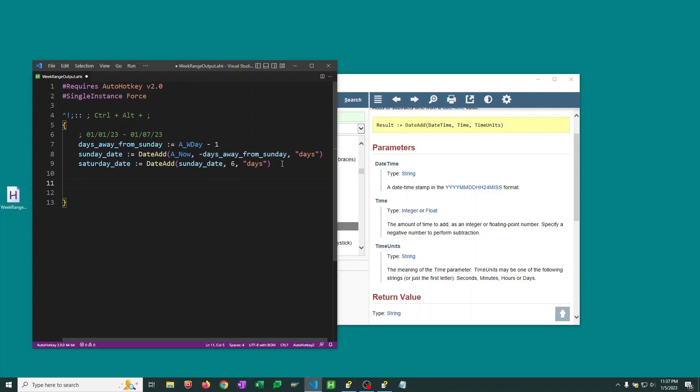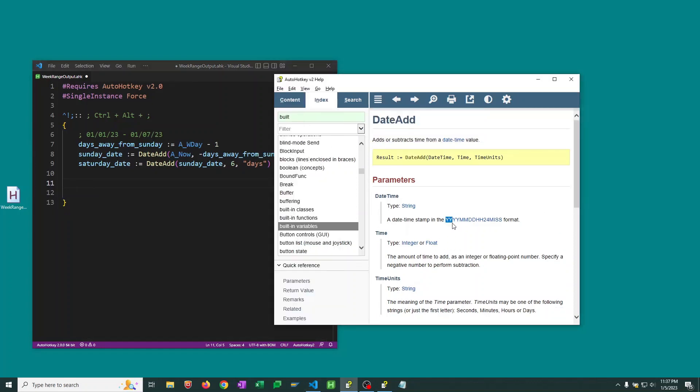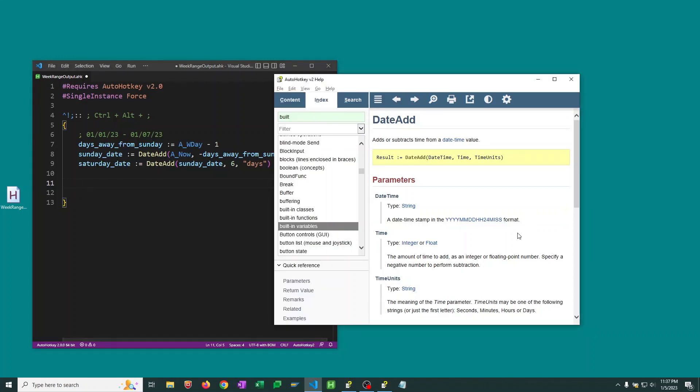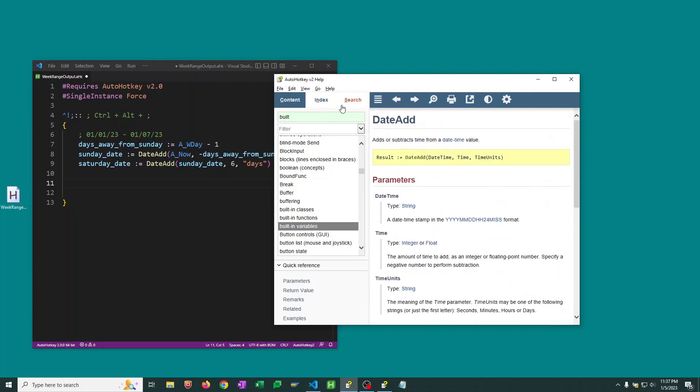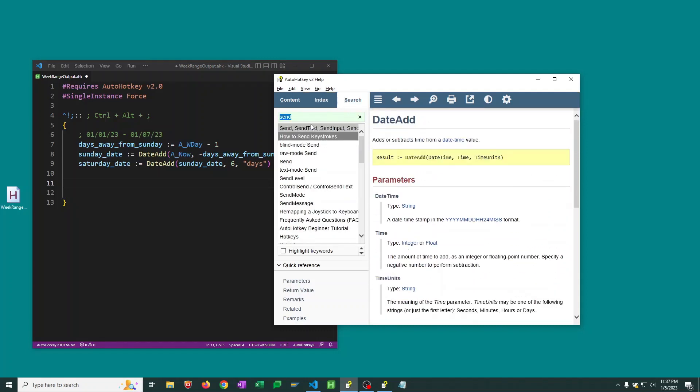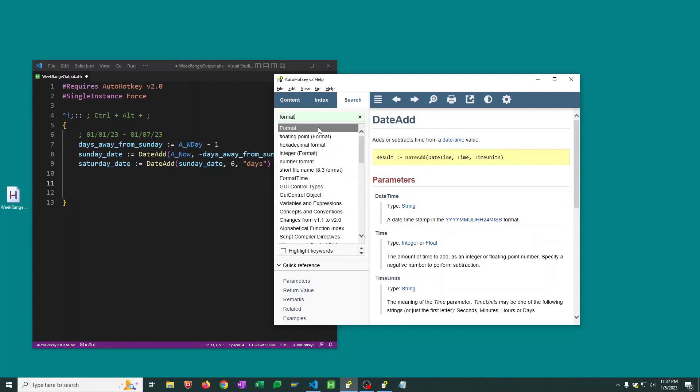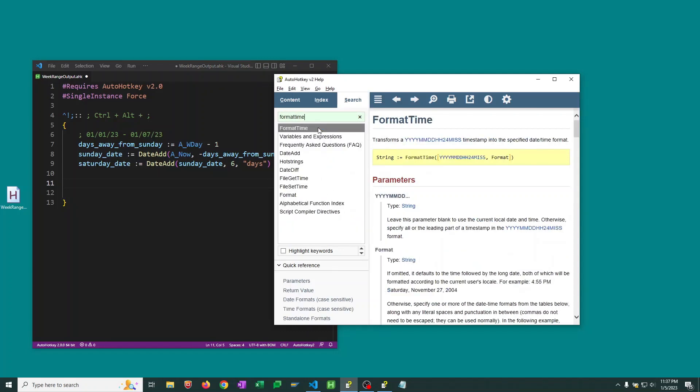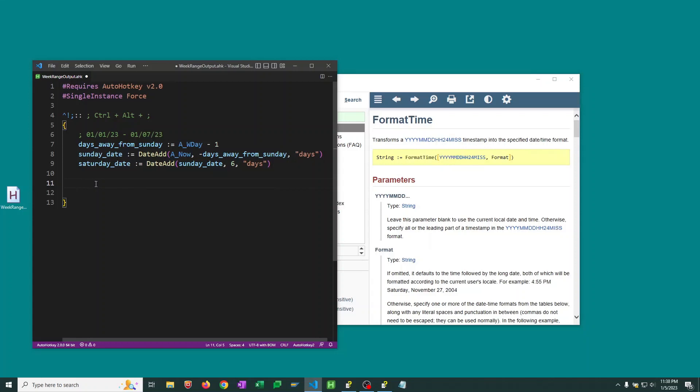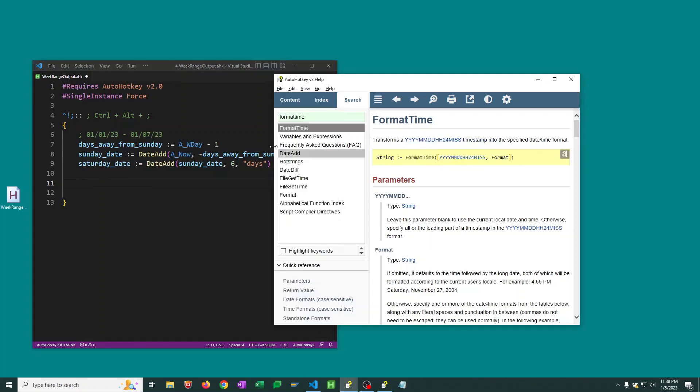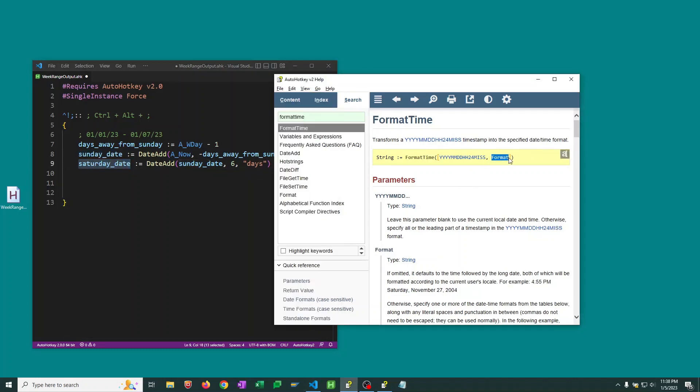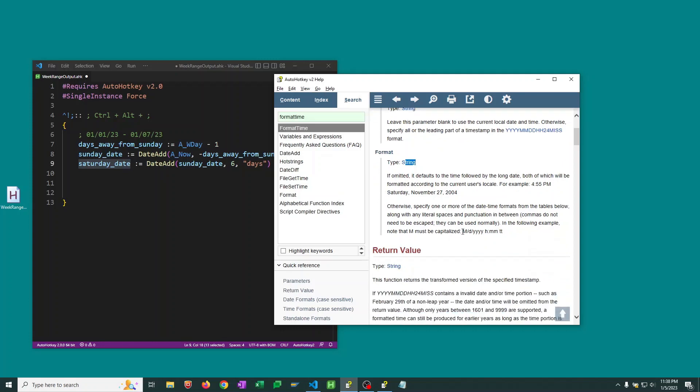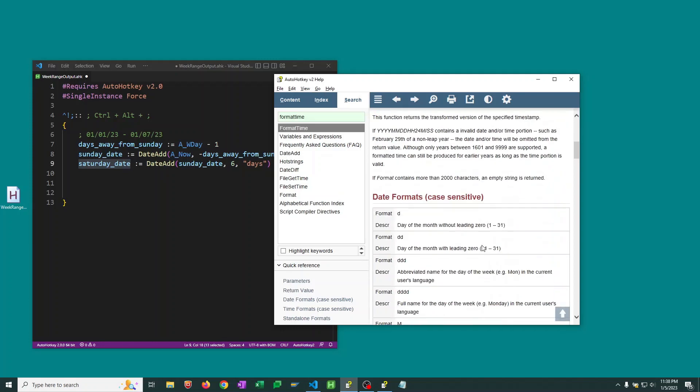Now, the last thing we want to do is we want to format our dates so that we get them in a nicer format. Otherwise, we're going to see them in this year year year year month month format. So for this, let's go to that previous function FormatTime. What we need to put here. So for FormatTime, we're going to need the date time, which is our Sunday dates and Saturday dates. And then we'll need to give it a format string to indicate how we want to see this. So there are all kinds of strings available here to use.